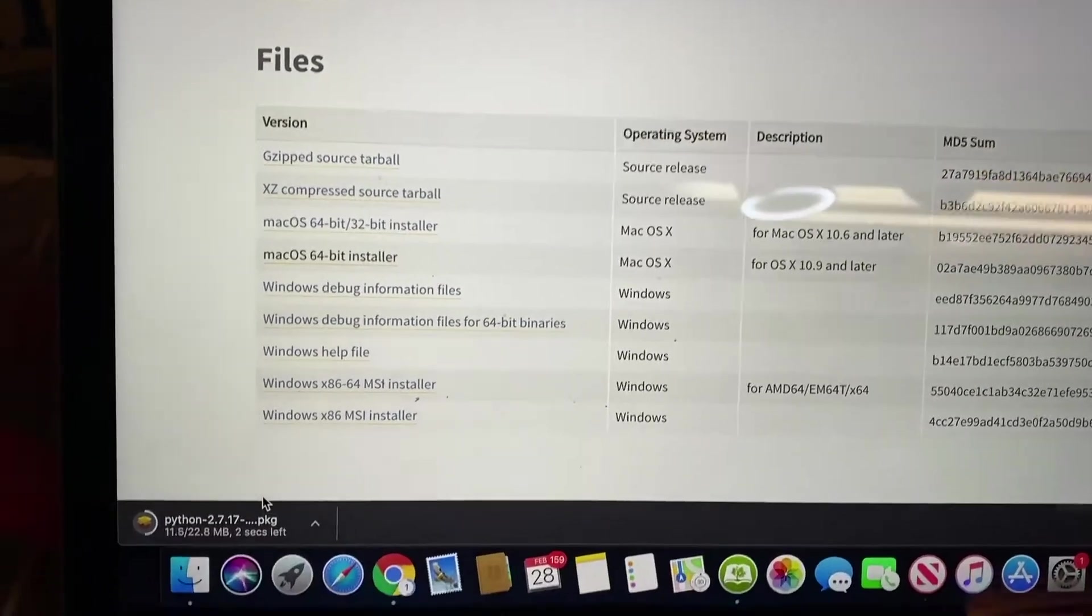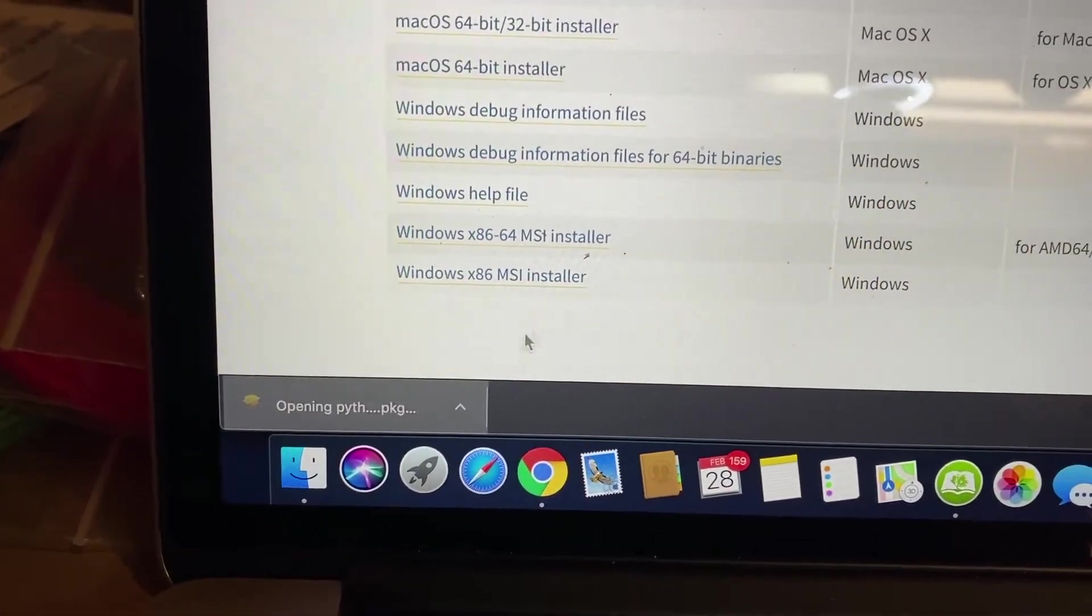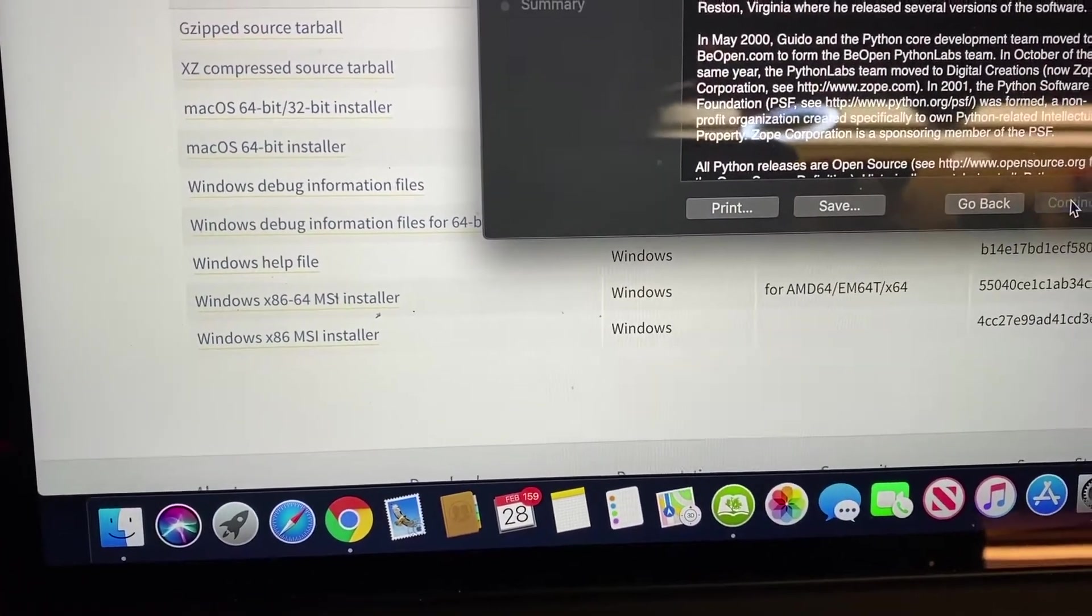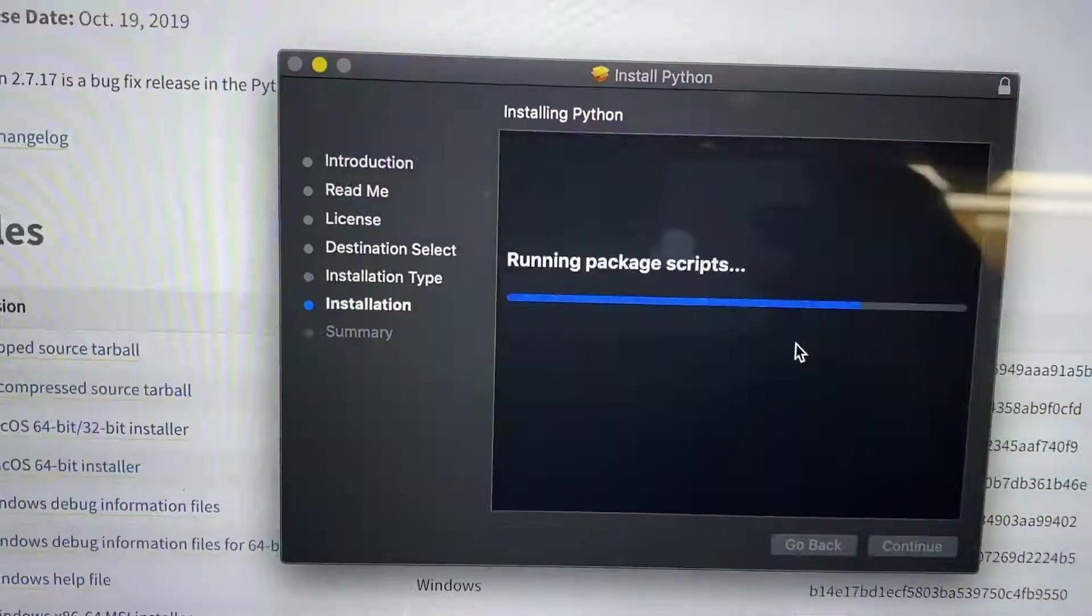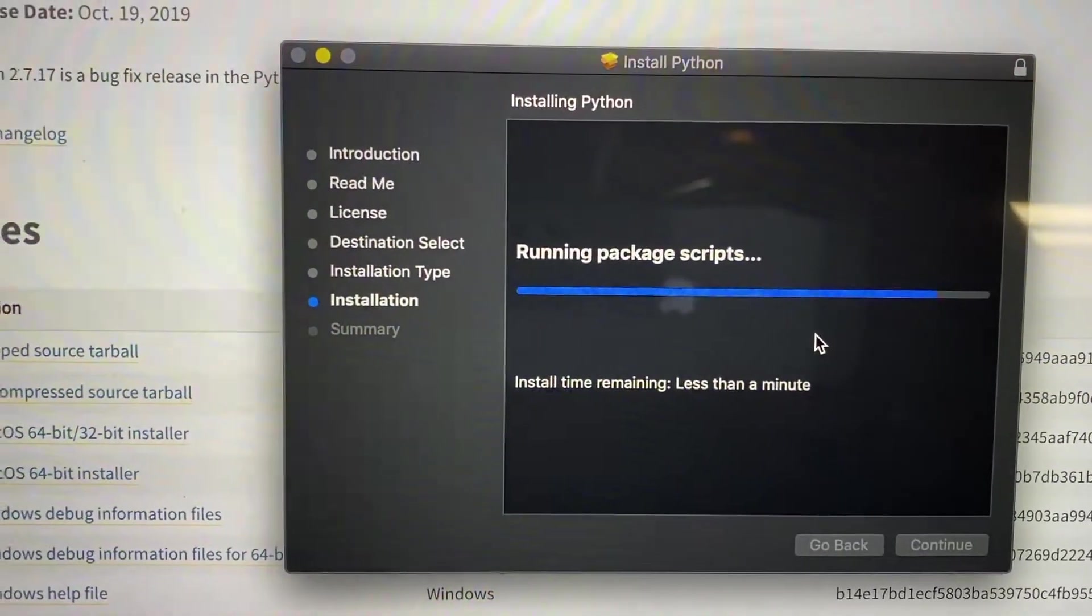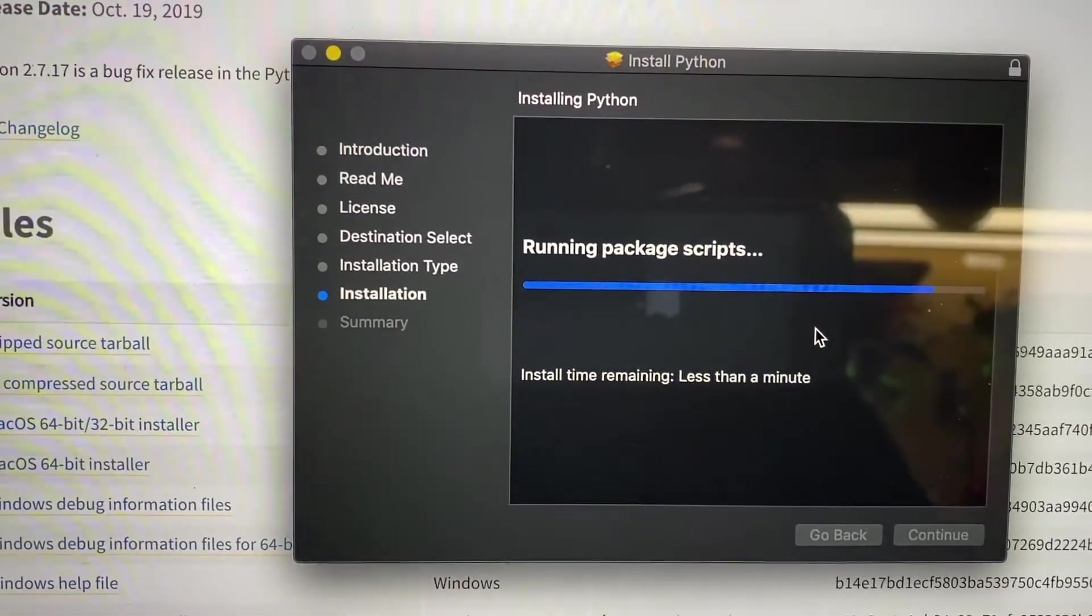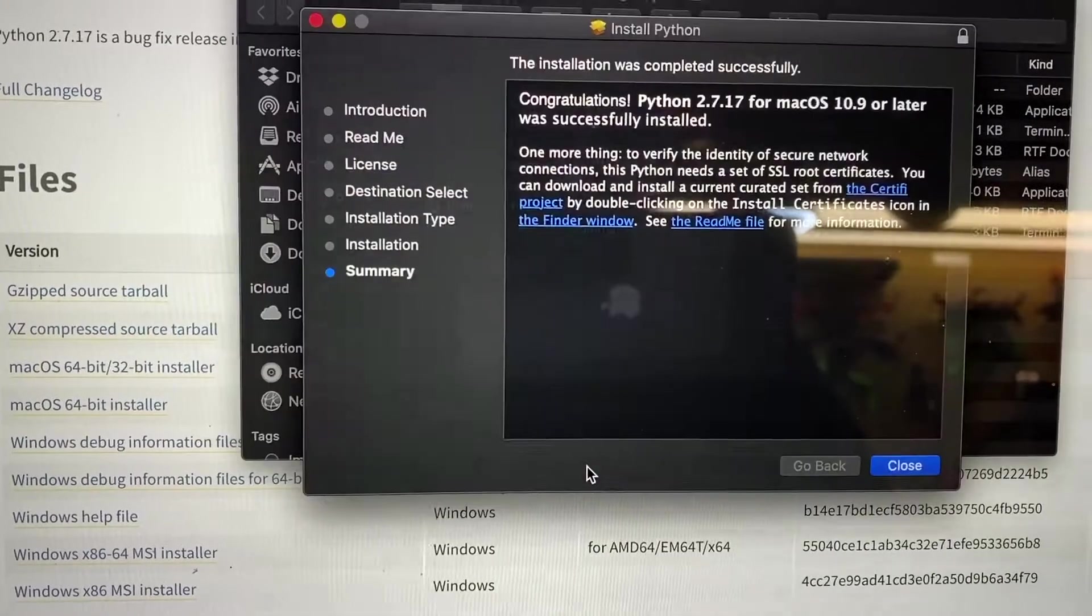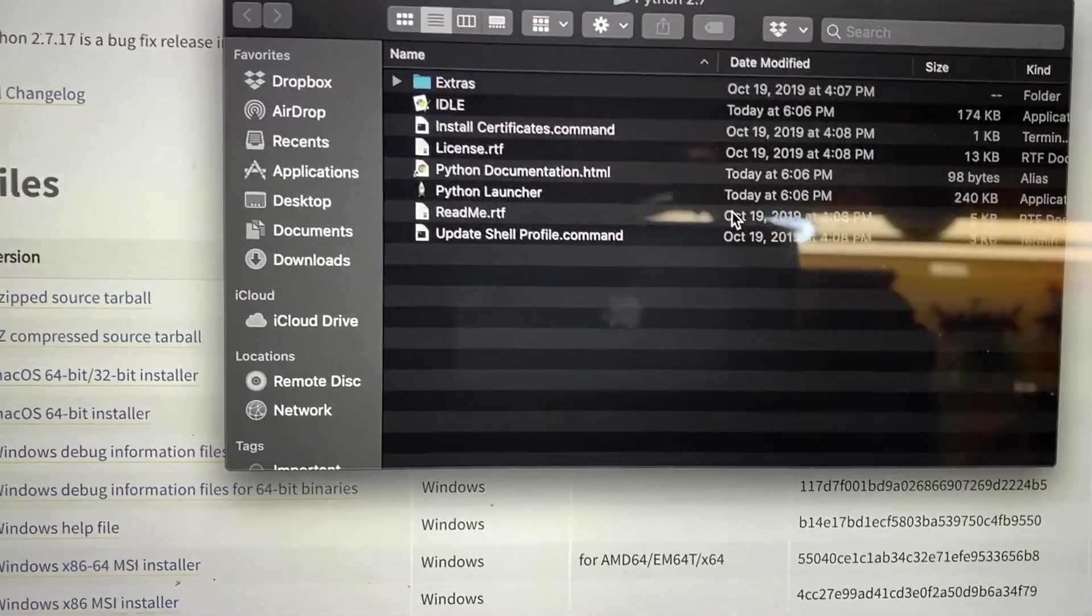So after it downloads, you can click on the link. And then just kind of next through it, agree, and after you authenticate, it's going to basically run everything. It doesn't take very long, probably depends partly on your system too. All right, so that's done. Move it to the trash.